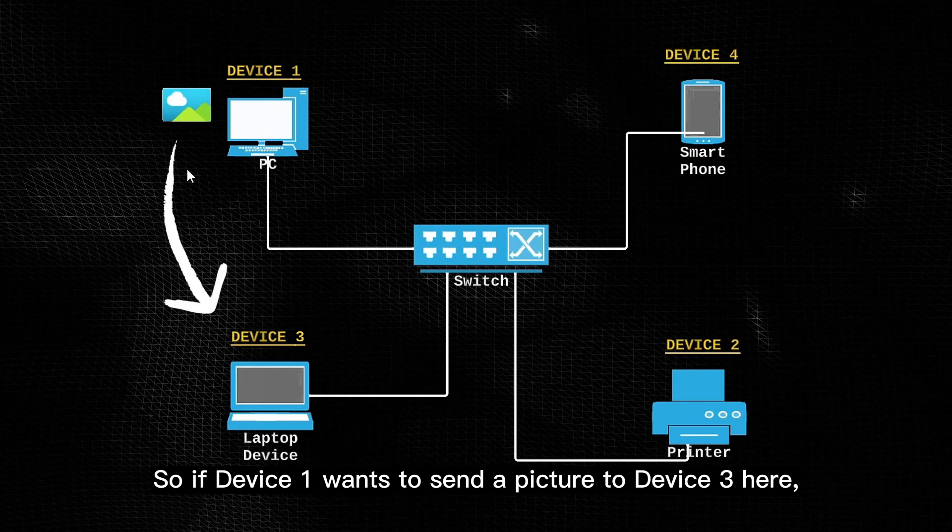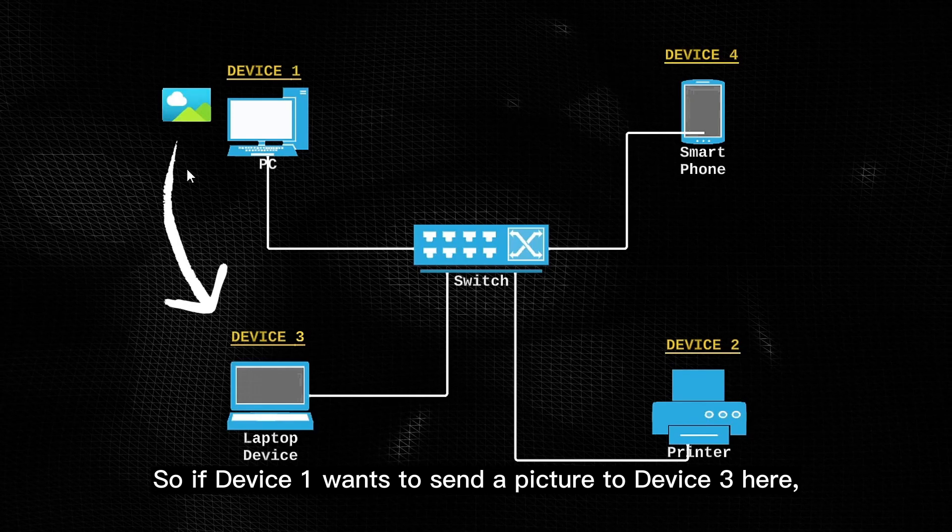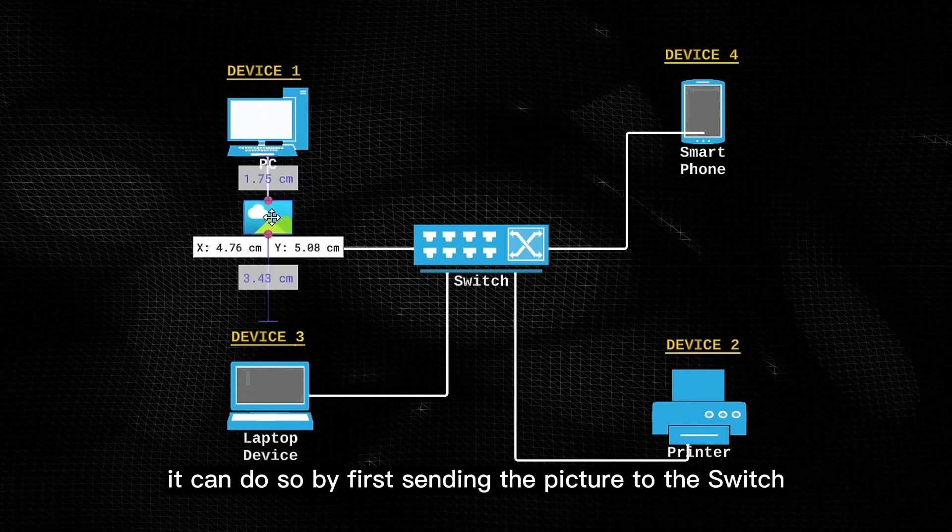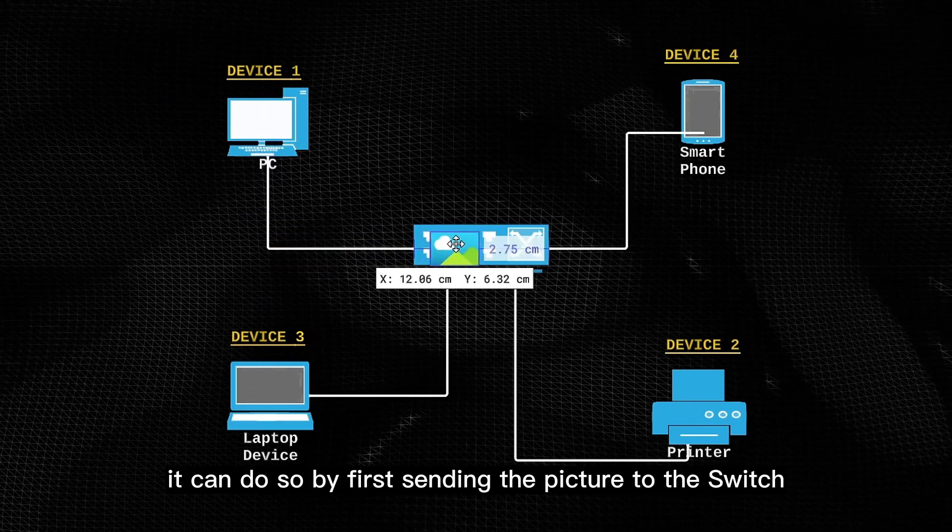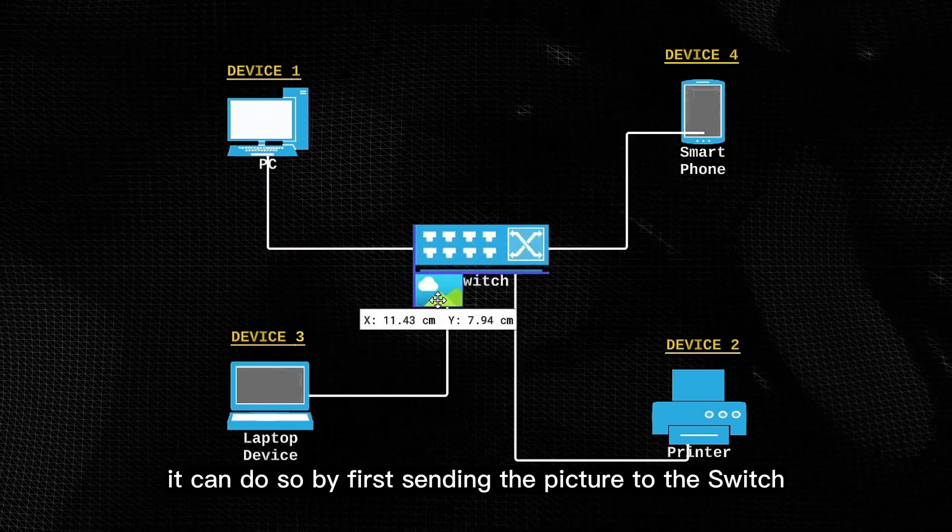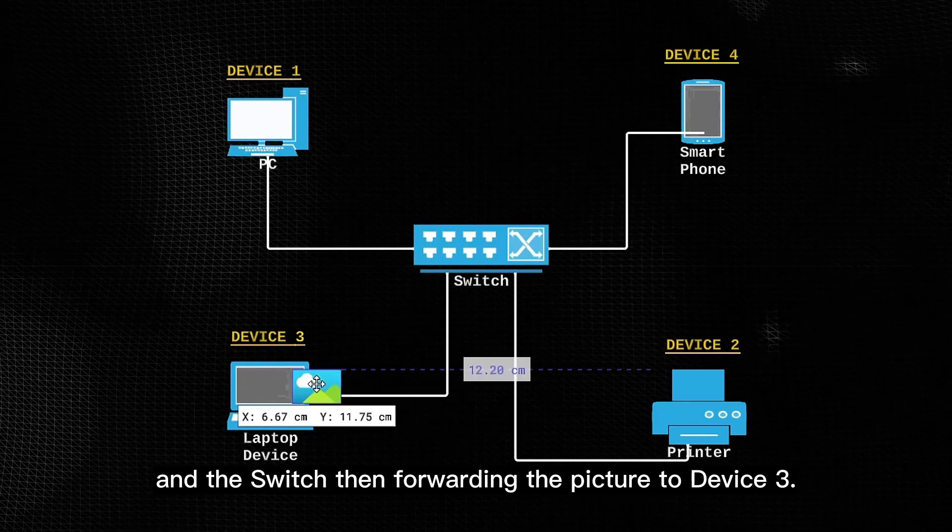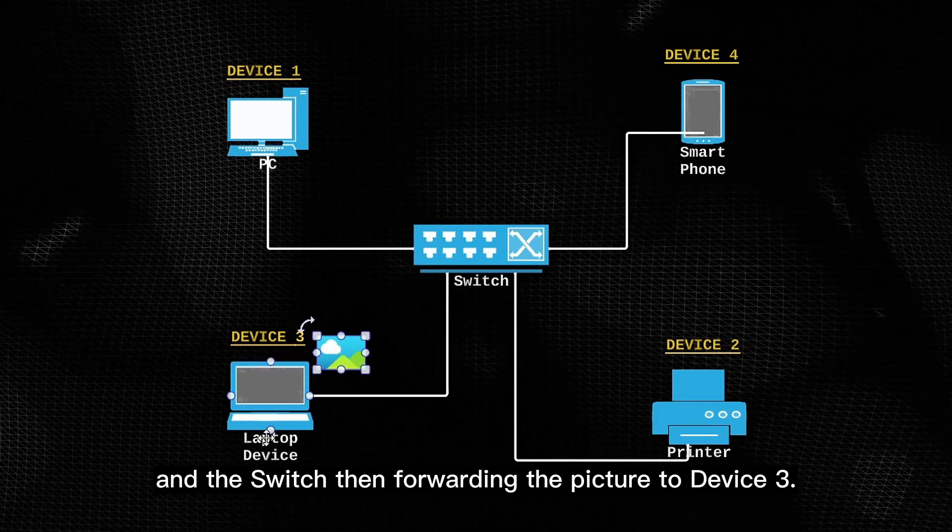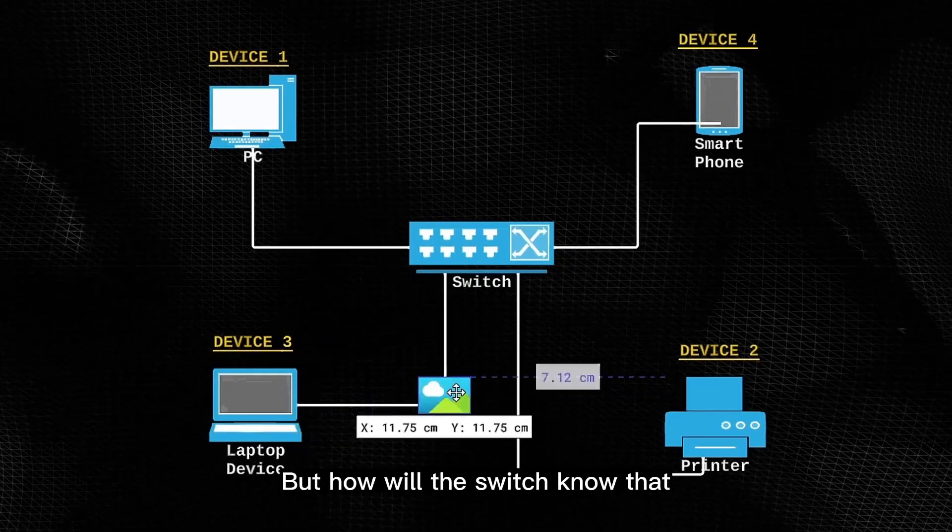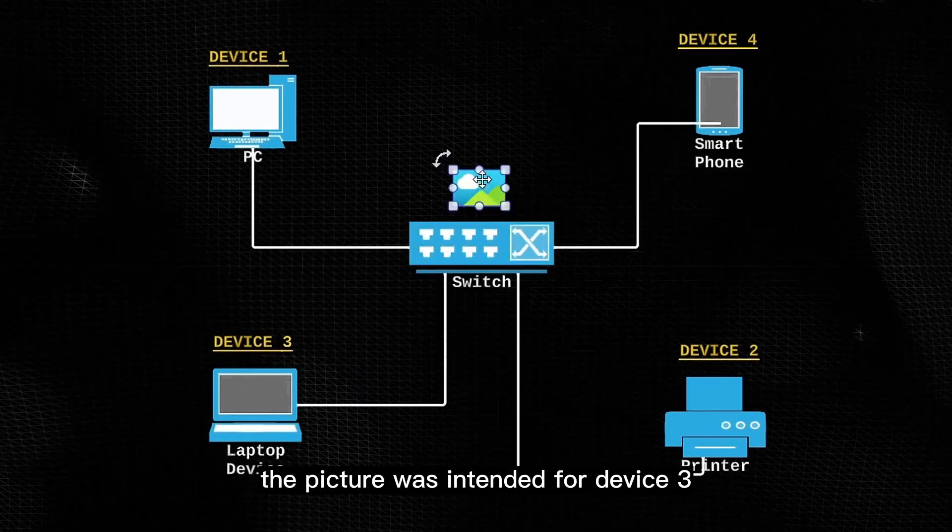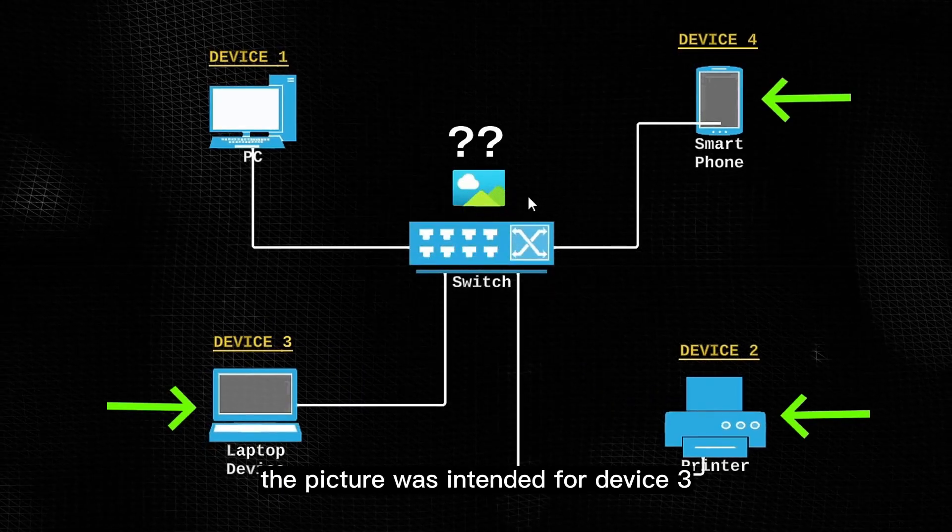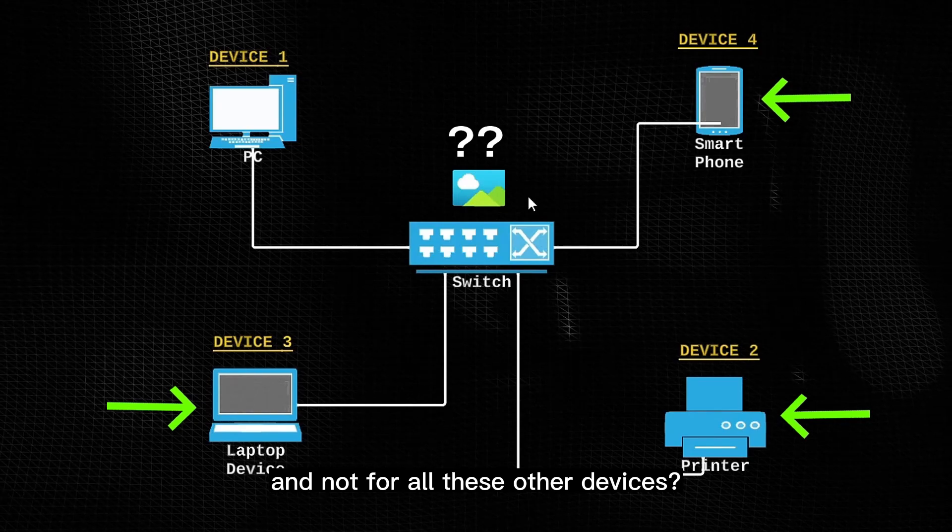So if device 1 wants to send a picture to device 3 here, it can do so by first sending the picture to the switch, and the switch then forwarding the picture to device 3. But how will the switch know that the picture was intended for device 3 and not for all these other devices?